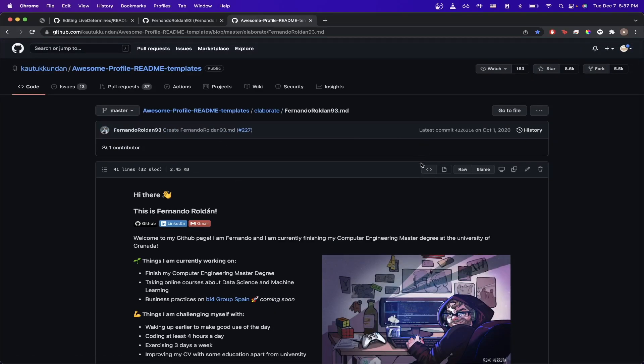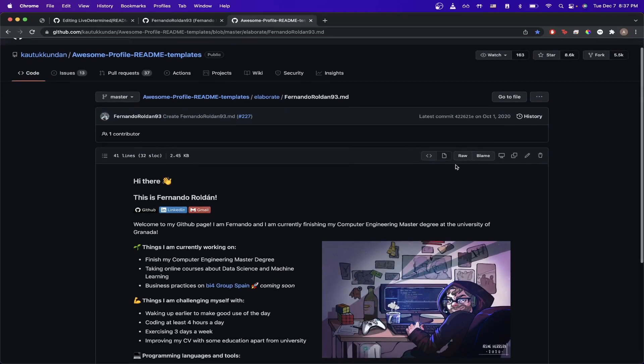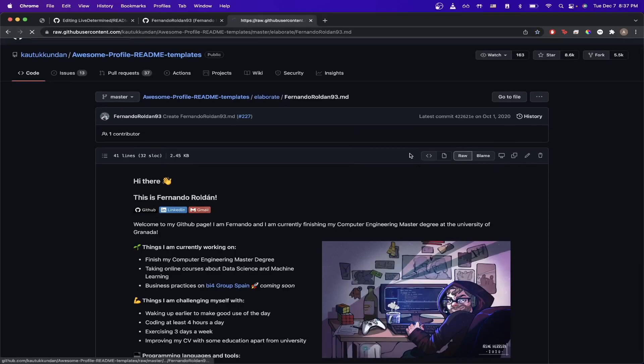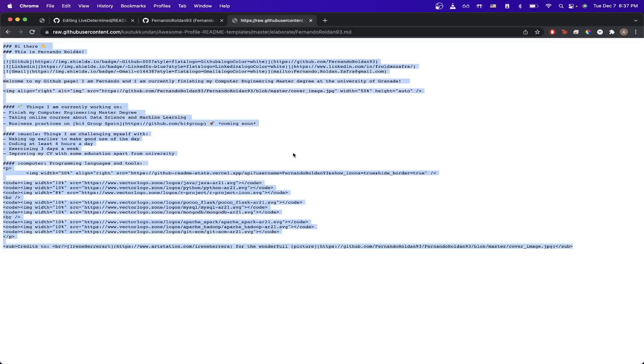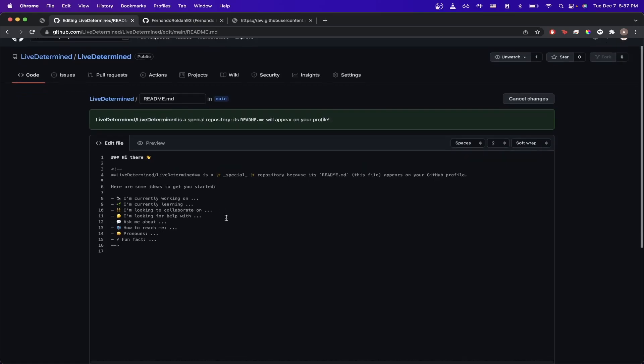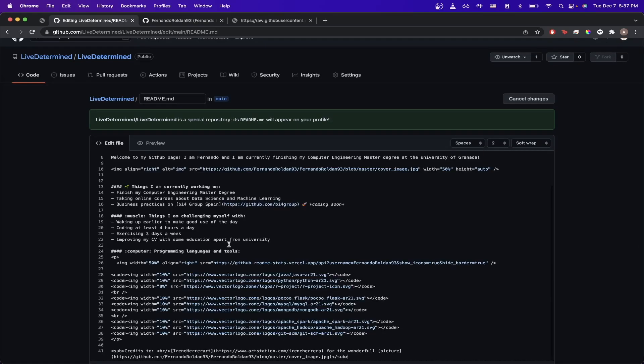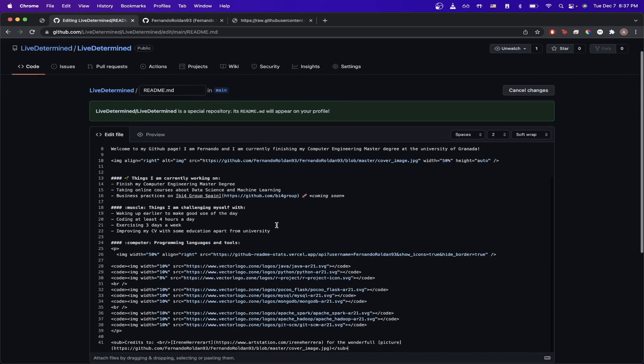And if you wanted to, you can actually just click on Raw and copy the code here. And once you've copied it, you can actually go back to the Readme that you're editing for your own repo and go ahead and just paste it here.